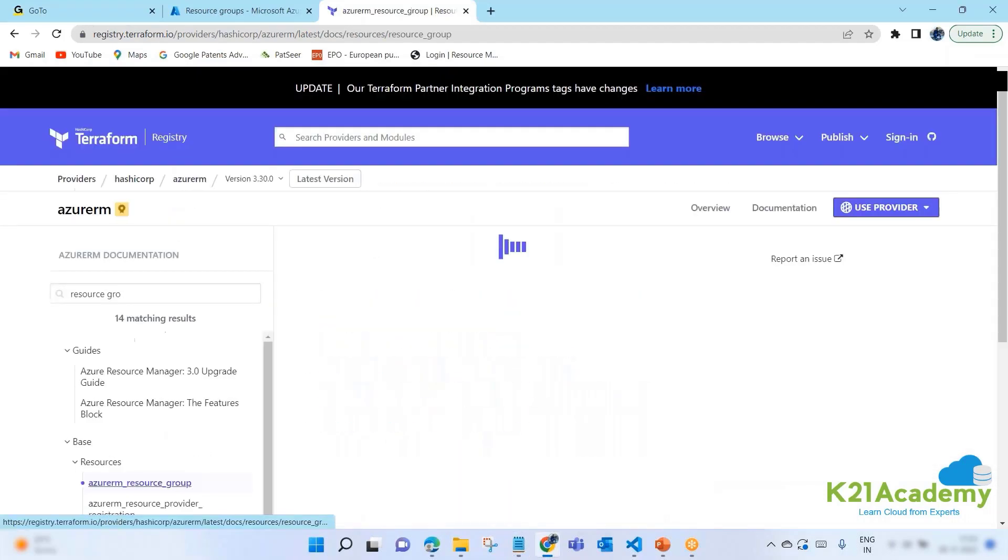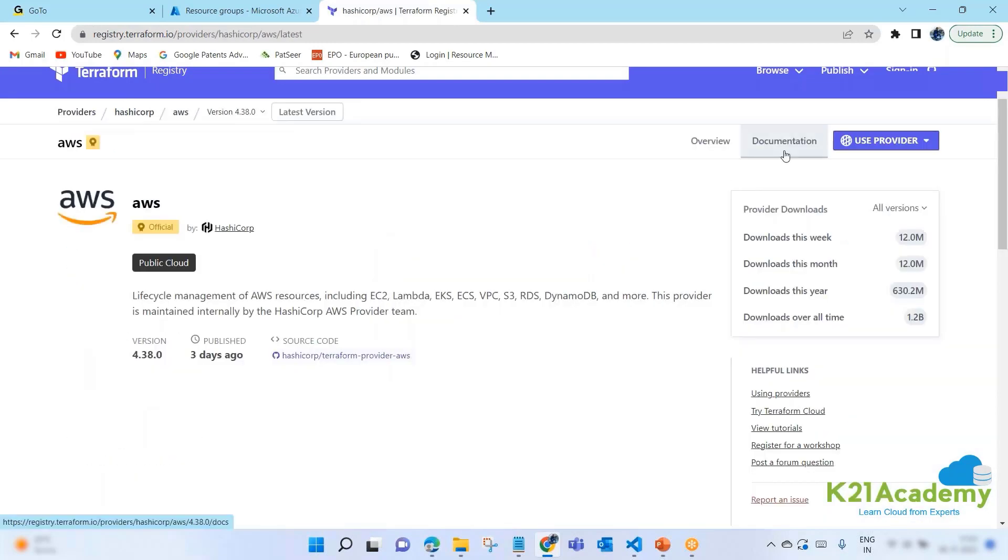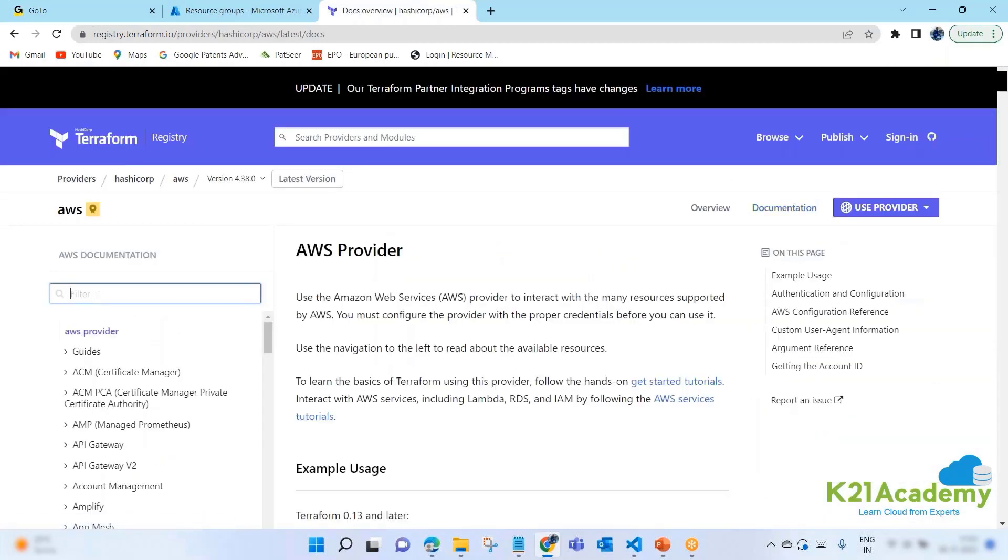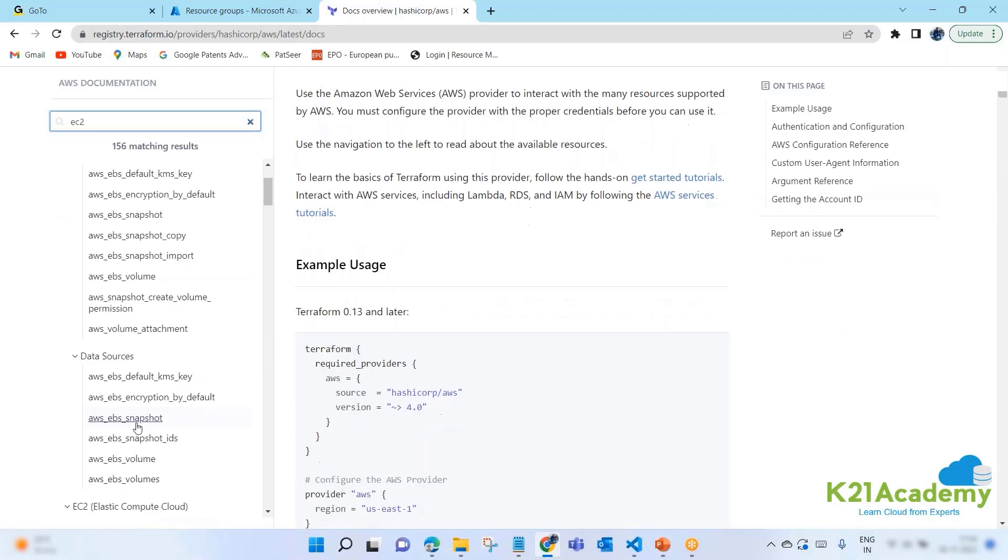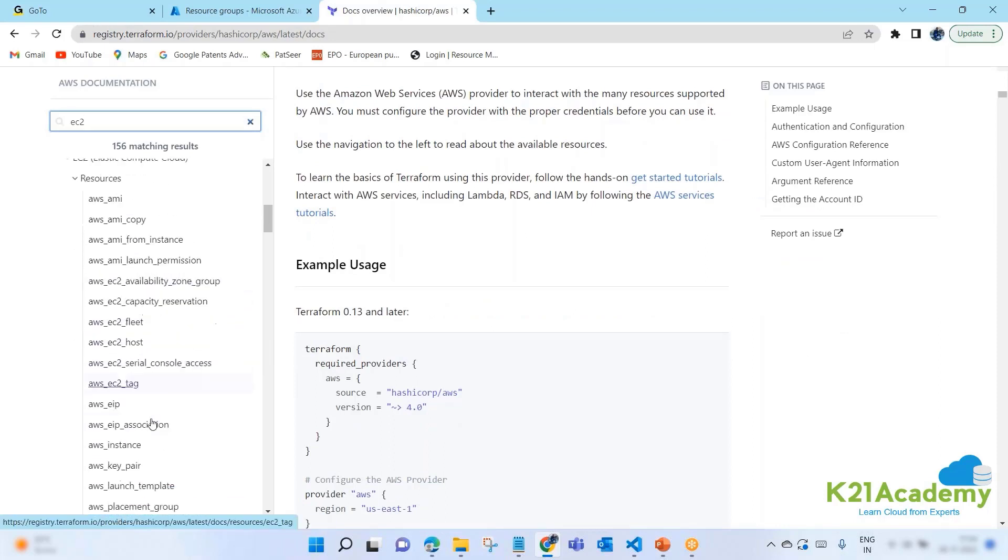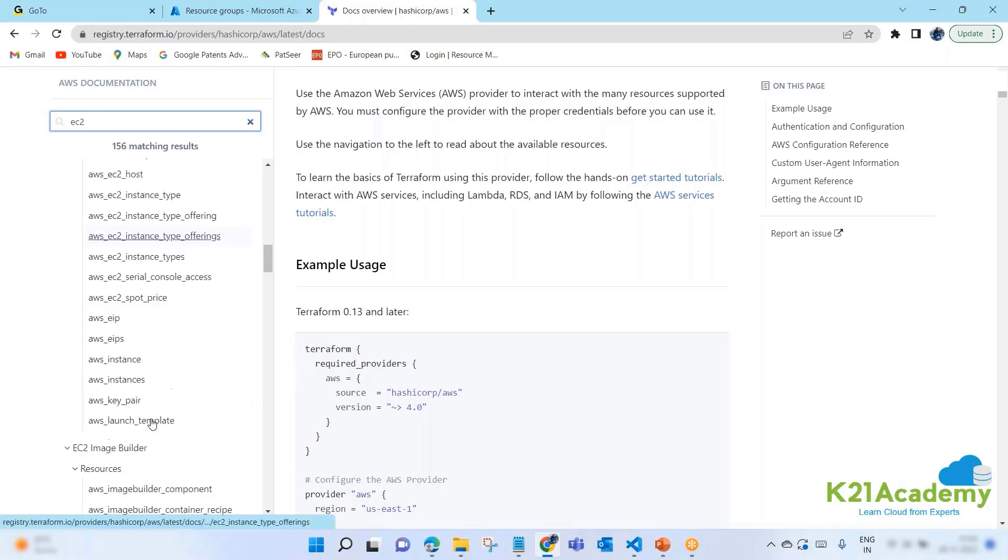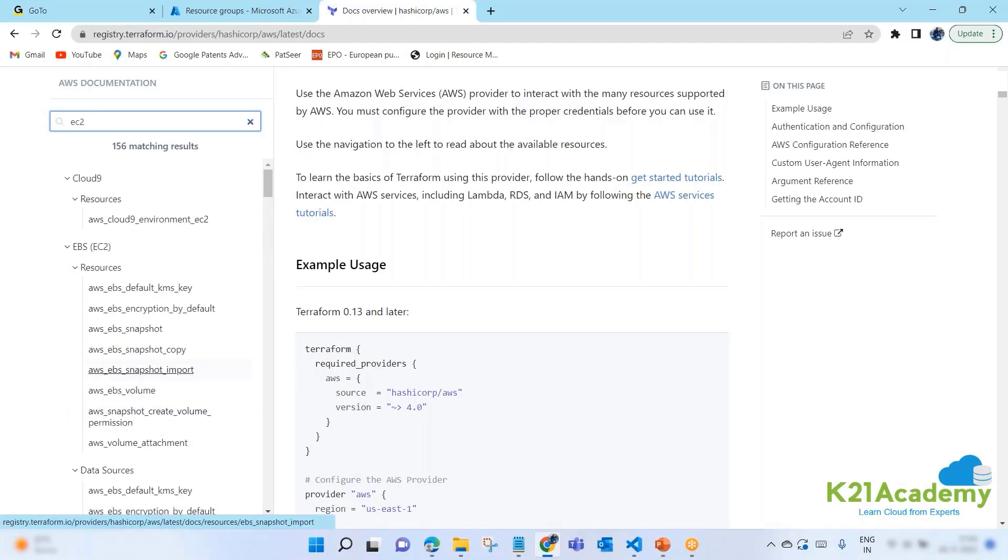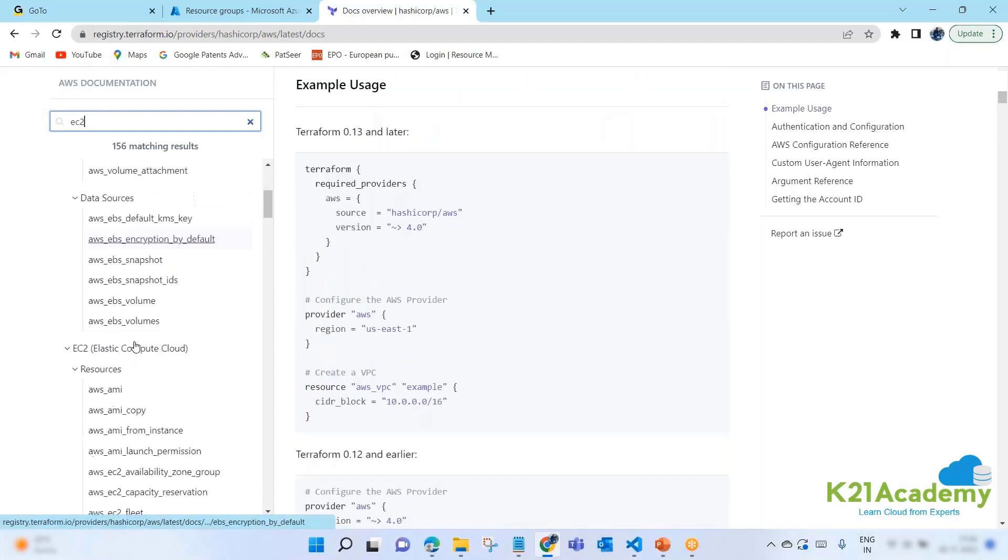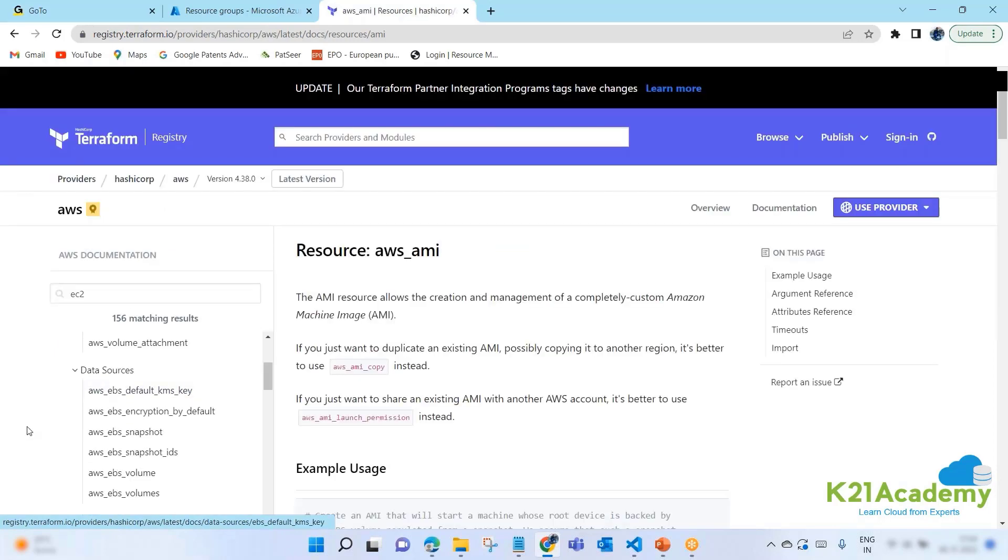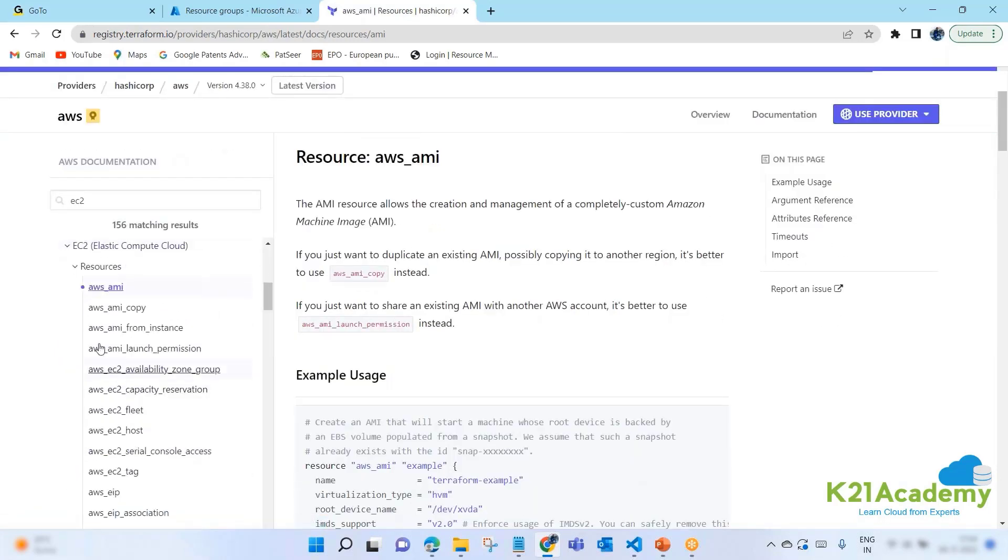Let's verify this here. You see, resource group. So syntax is simple: resource provider underscore resource group. Same way, if I want to create something on AWS documentation, for example, I want to create an EC2 instance.